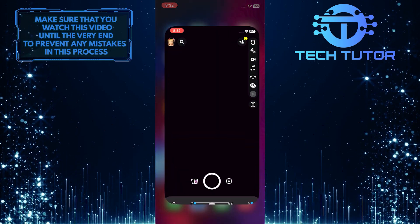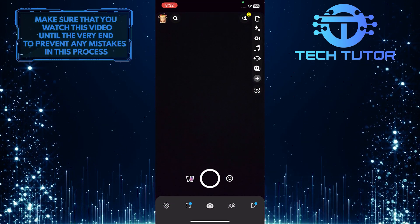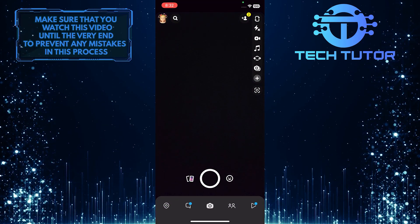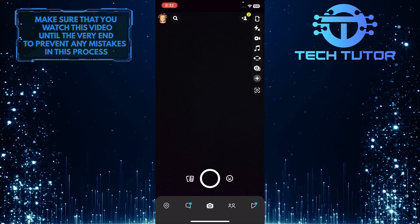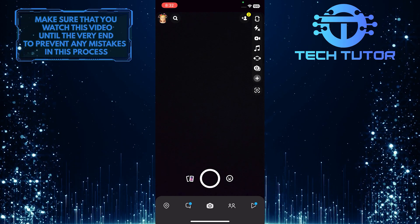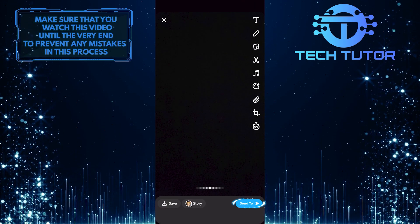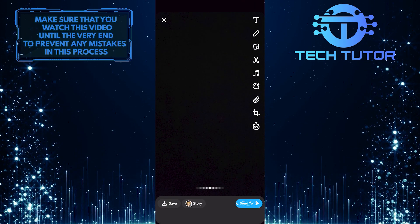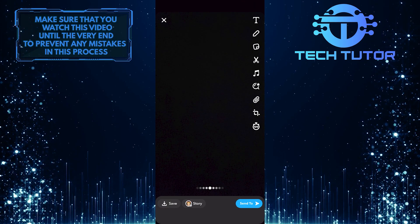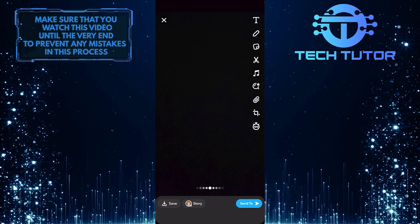To get started, open up the Snapchat app and then, for the purpose of this video, let's take a snap. Then, tap on the send to button at the bottom right corner of the screen.